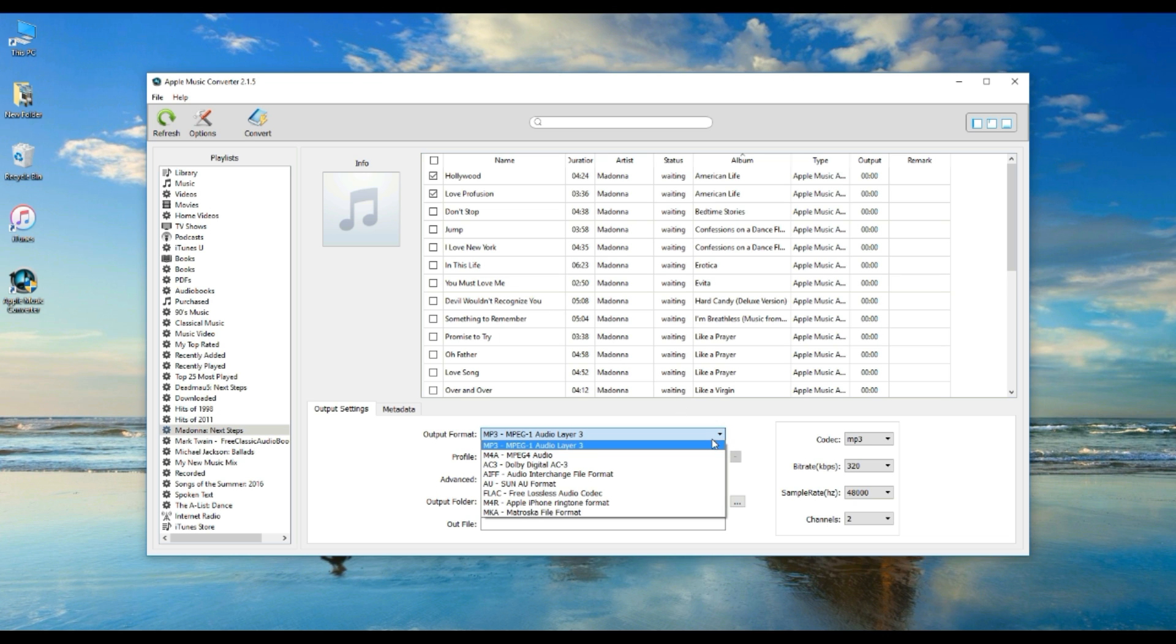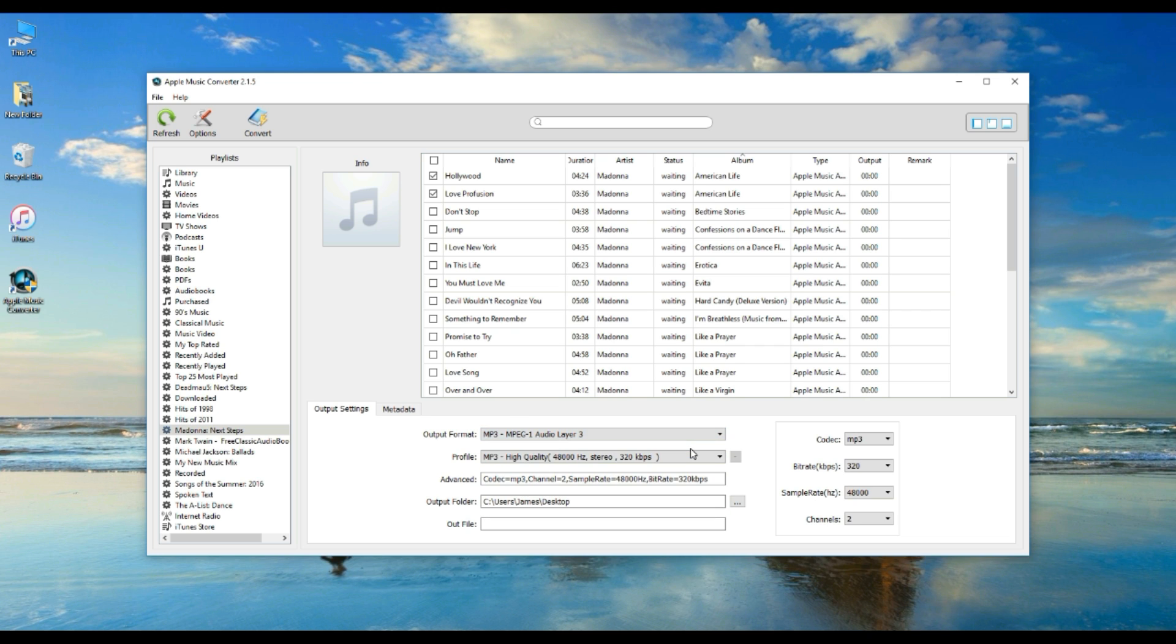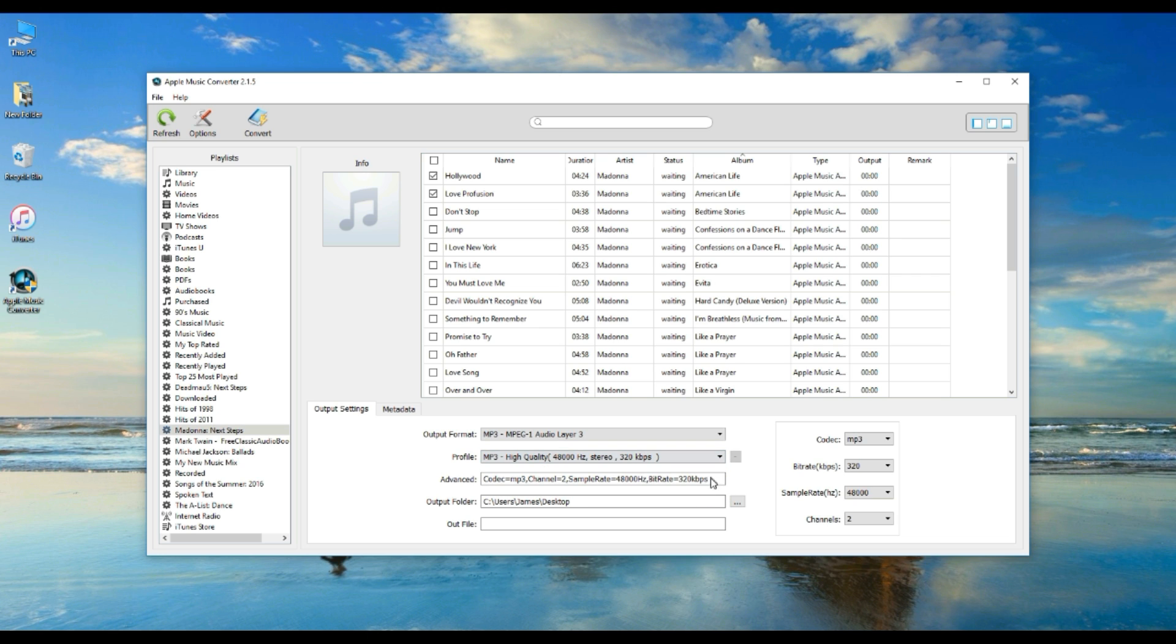Now go to Output Settings in the bottom of the main window to select Output Format. After that, the profile settings will be automatically filled as per the chosen MP3 format.